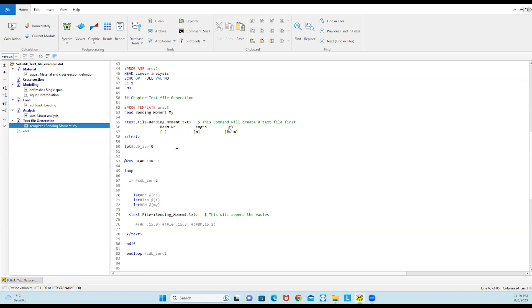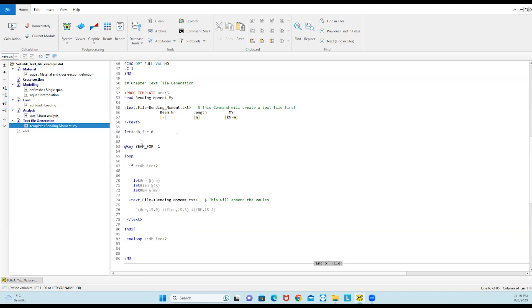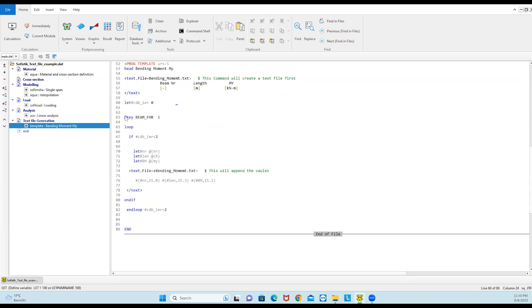Here I have defined beam number, length, and the bending moment as the header, but you can leave it empty — in that case the first row will be empty. The next thing I have done is define this variable. It's a Sophistic internal variable and it just raises the error flag. Then I have accessed the CDB using this key command, which means it will extract the beam forces for load case one.